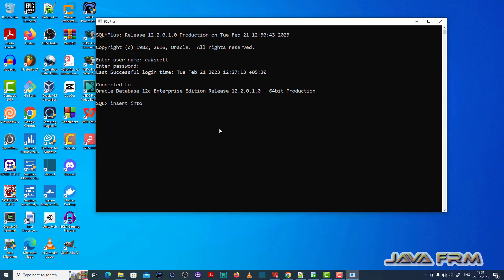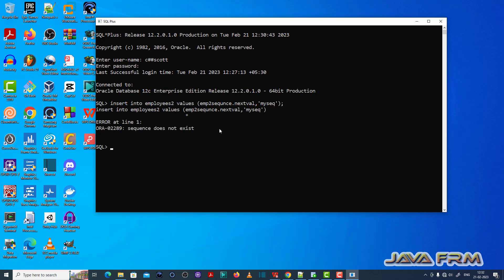Now I'm going to insert one record to the employees2 table. For the employee number field, I'm using the sequence number, and for the name field, I'm inserting the string 'ORA02289'.